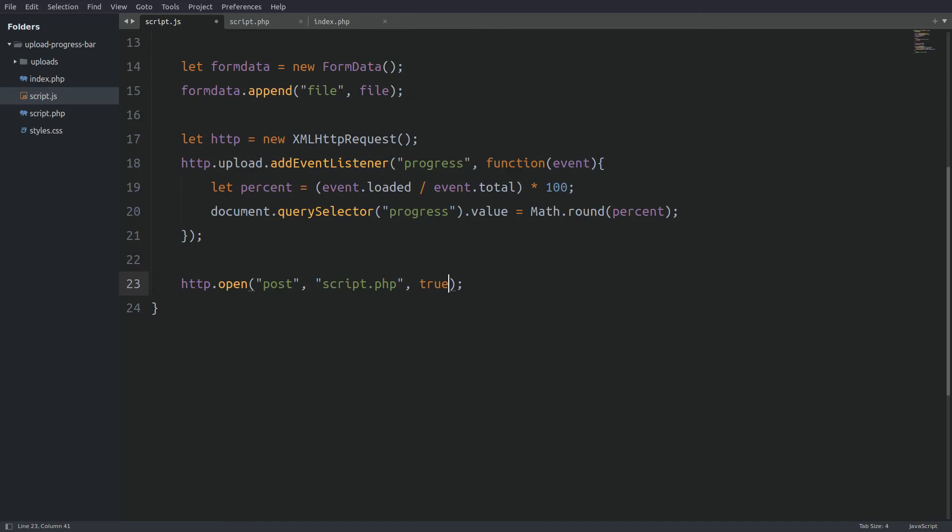Next we execute the request with a send method which takes as an argument the FormData object. And that's it. Let's go now to the PHP file to catch the request.